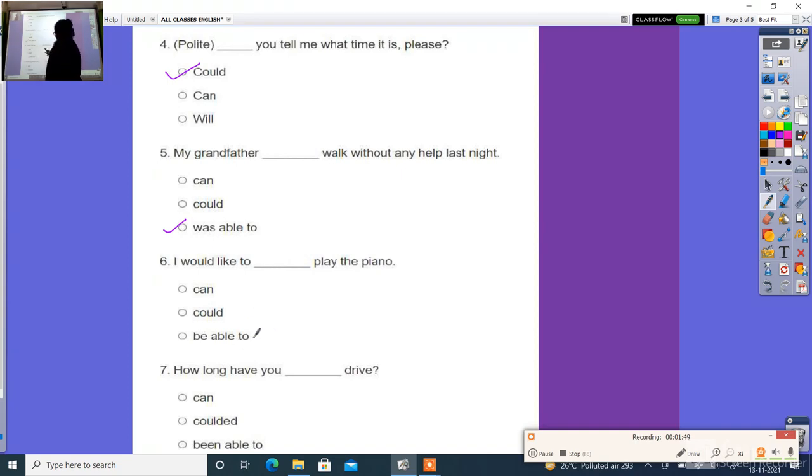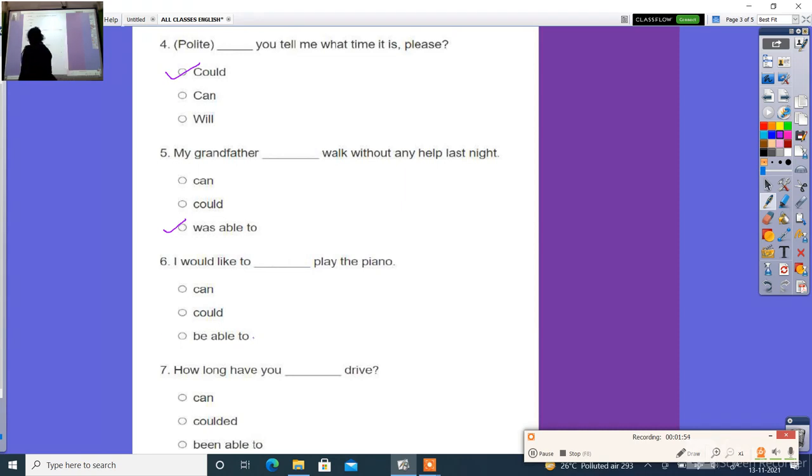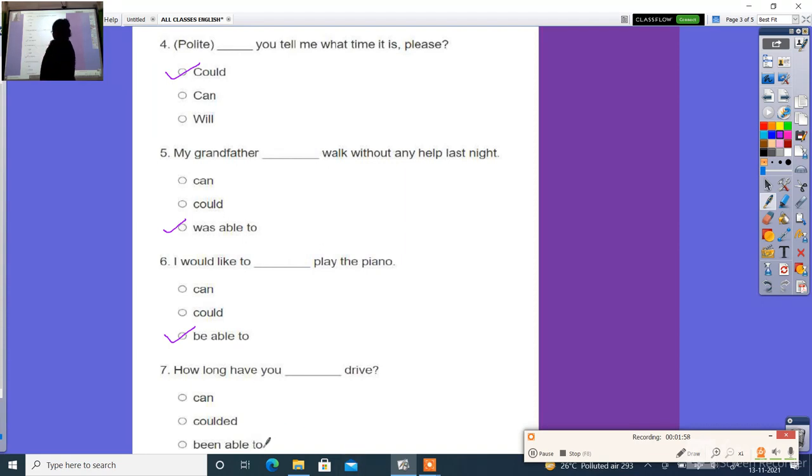Sixth: I would like to ___ play the piano. The right answer is be able to. I would like to be able to play the piano.